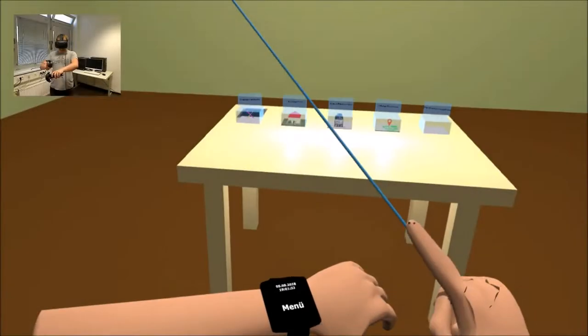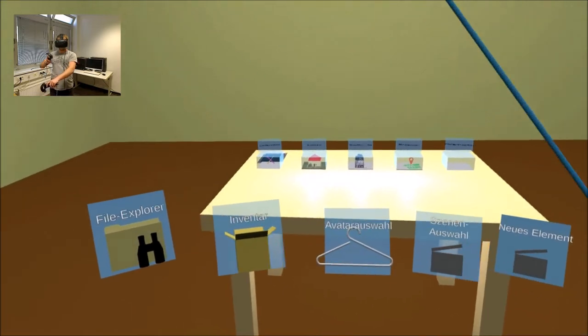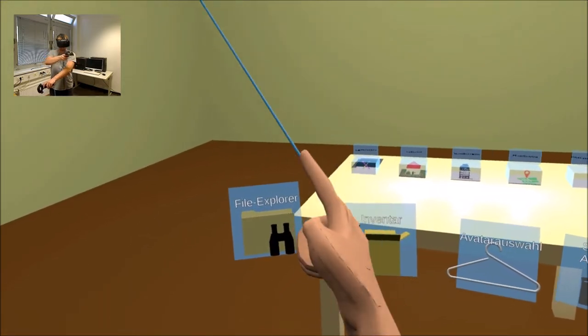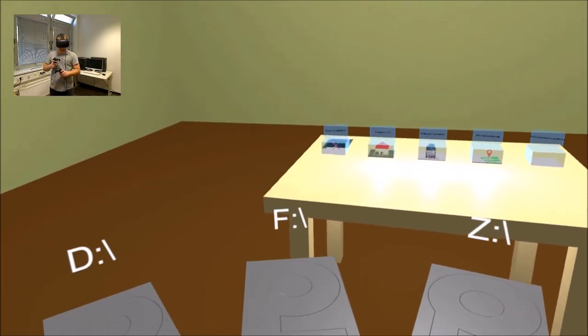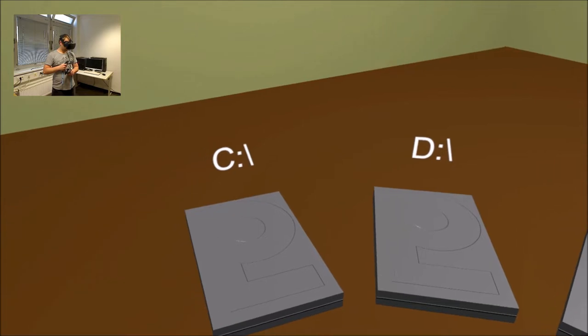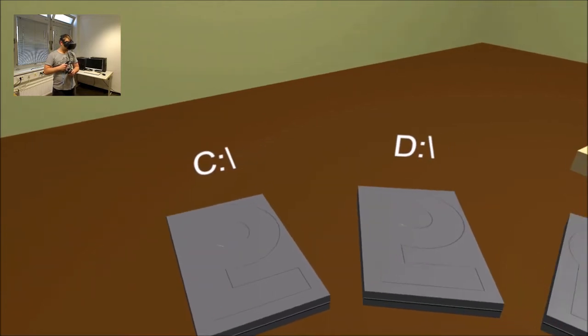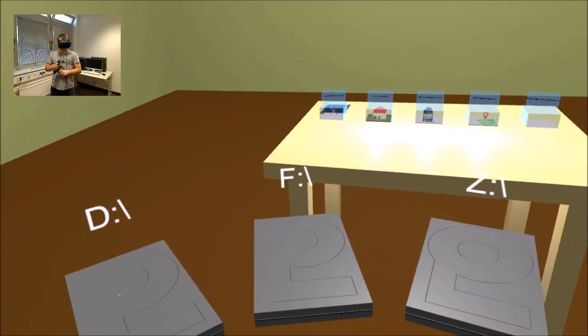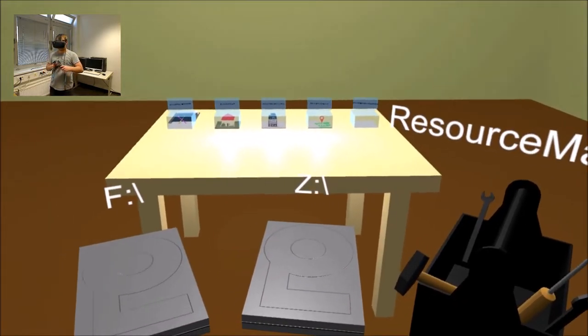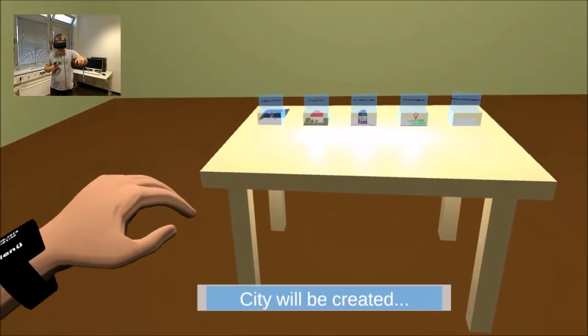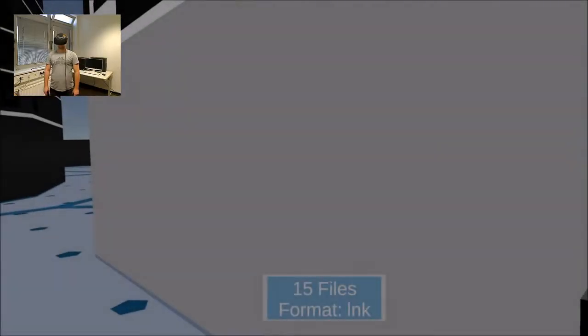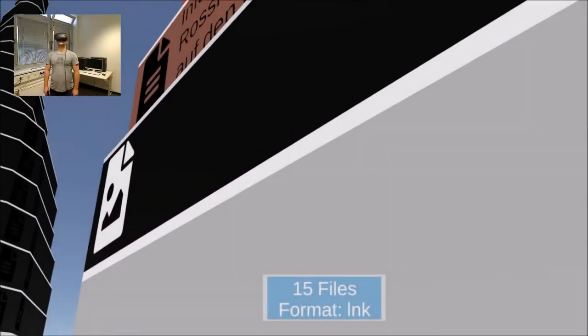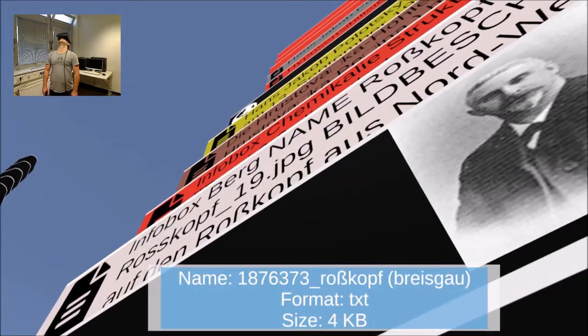In this video we use a directory structure with 200 files to demonstrate the functionality of our Explorer. After the user has selected the storage medium he wants to load, the algorithm must read it first to get all the necessary information about it. The information is stored in an additional data structure.